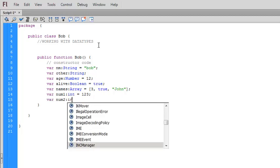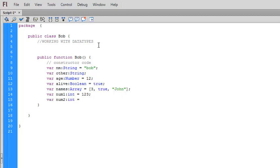Create another one, int, and we can say it's negative three, two, one. That's fine. We just can't put a decimal on it.